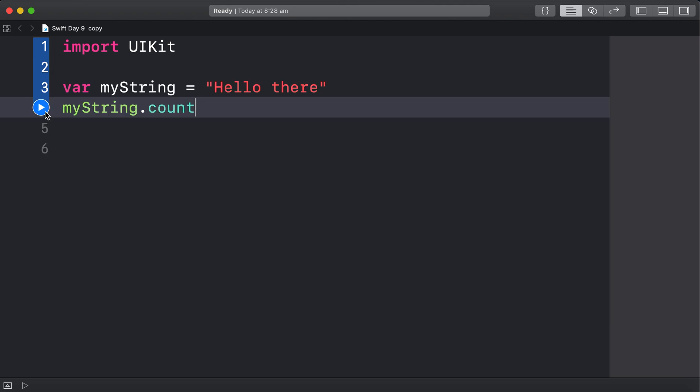Just myString.count. Let's run that. And we should get 1, 2, 3, 4, 5, 6, 7, 8, 9, 10, 11. Including the space. That is done. Awesome.